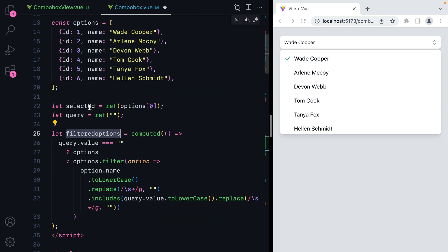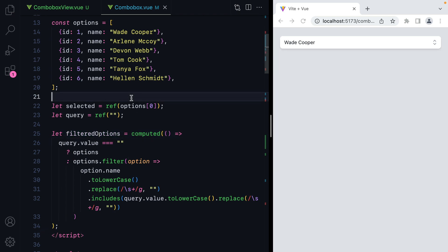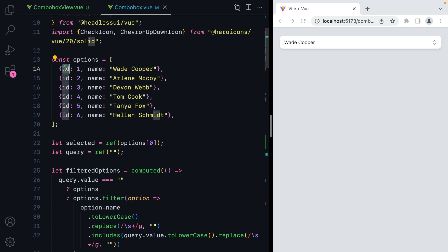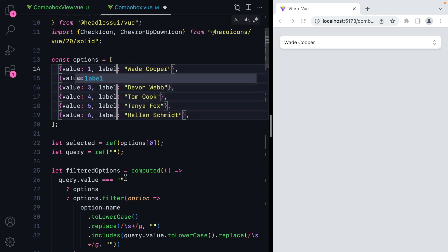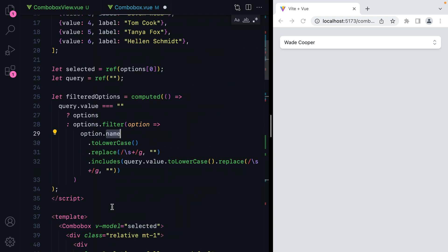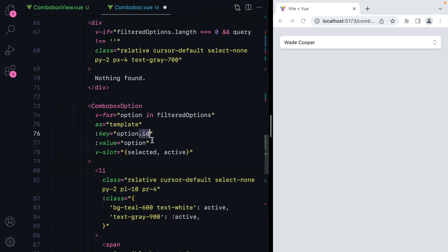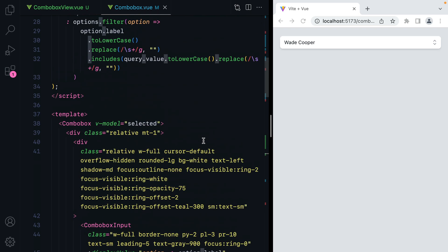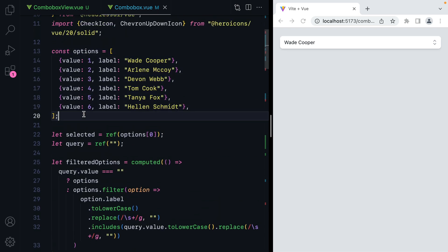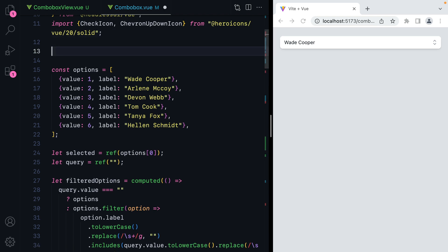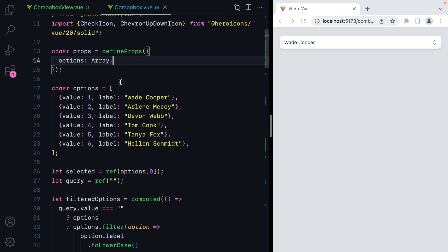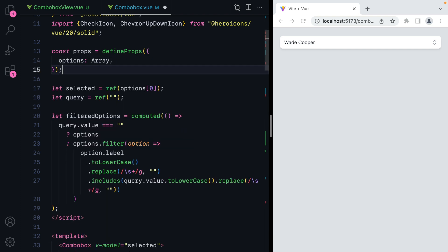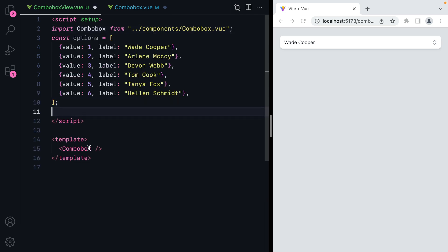And then person will become option. Let's rename filtered options as well to have an uppercase O. We also want to rename the properties on the options to something more generic — we'll have value and label. Let's make sure we rename everything. Let's search for .id, so this will become .value. Next up, we want to move these options and have them received as a prop, so let's define the props.